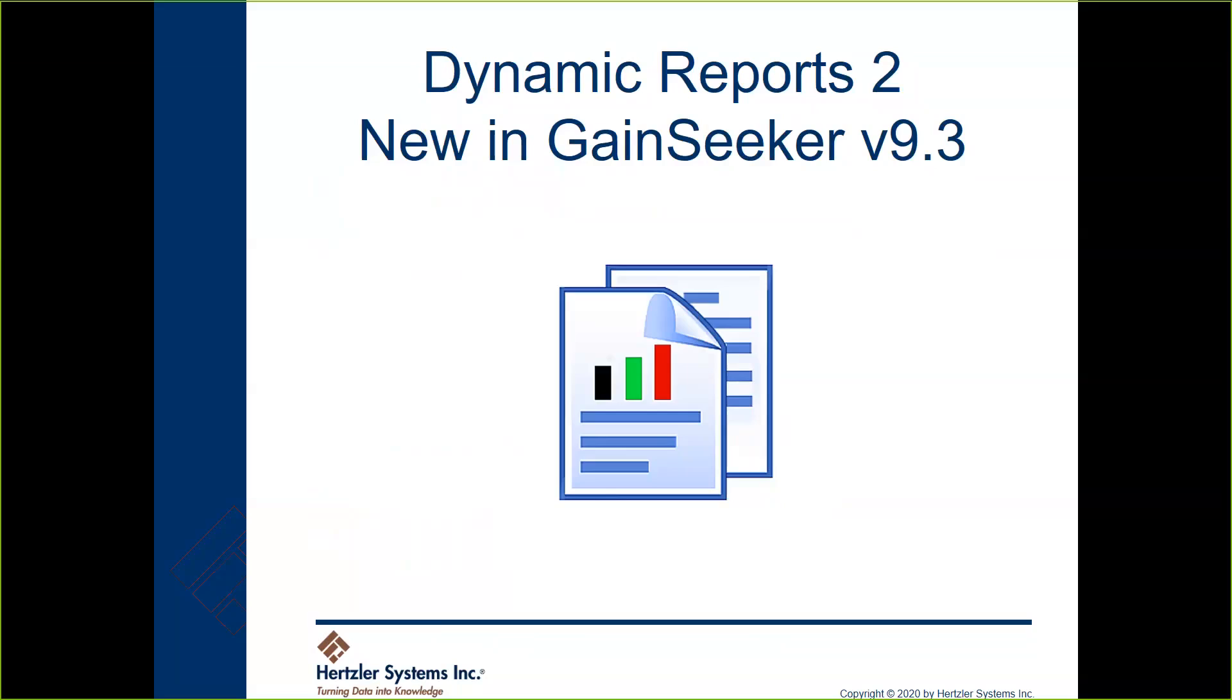Some other great benefits of Dynamic Reports 2 include using custom statistics and Python while you're creating reports. You can even use the same external data scripts you use in GS Charts or Dashboards to generate highly personalized reports. We're going to spend almost the entire Tech Tips Live in a demo of Dynamic Reports 2.